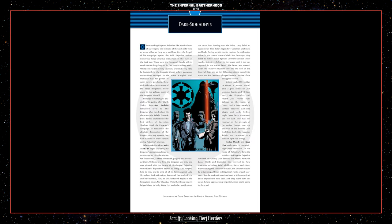Surrounding Emperor Palpatine like a rude cluster of scavengers, the minions of the dark side were as weak-willed as they were ruthless. Over the length of his campaign against the Jedi, Palpatine trained numerous Force-sensitive individuals in the ways of the dark side. These were the Emperor's hands, able to reach across the galaxy to do the Empire's dirty work. While some were merely yes-men, cronies barely fit to be footstools in the Imperial court, others possessed tremendous strength in the Force. Coupled with maniacal lust for power, or were merely psychotic, these dark side adepts were some of the most dangerous Force-users in the galaxy, short of the Emperor himself.